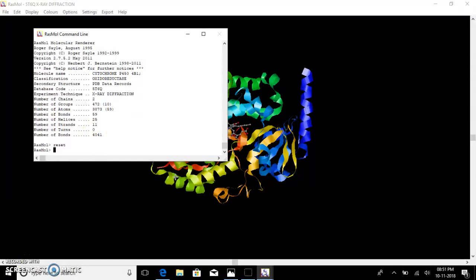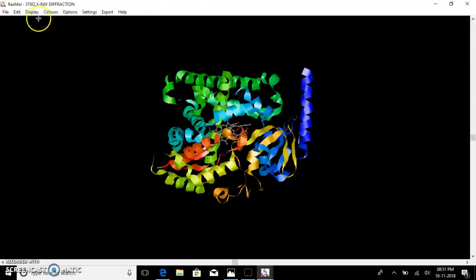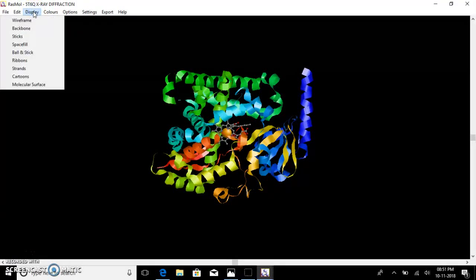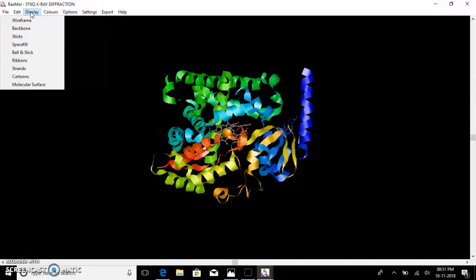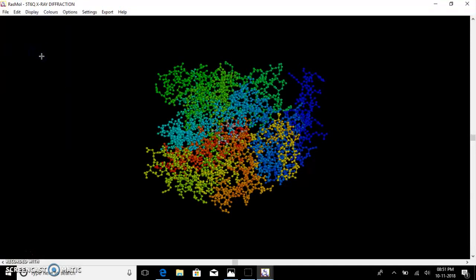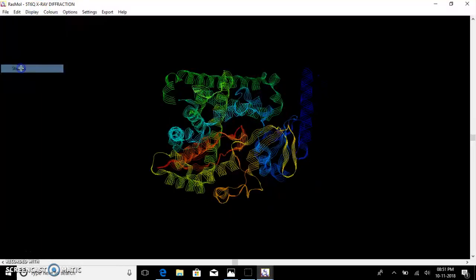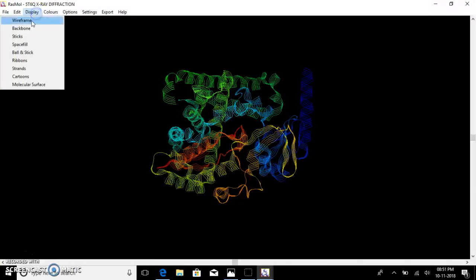Next you can change the representation of a molecule. Go to display and here we have various display options such as wireframe, backbone, sticks, spacefill, balls and sticks, and more. Click the display option you want — for example, balls and sticks or strands — to visualize your molecule.